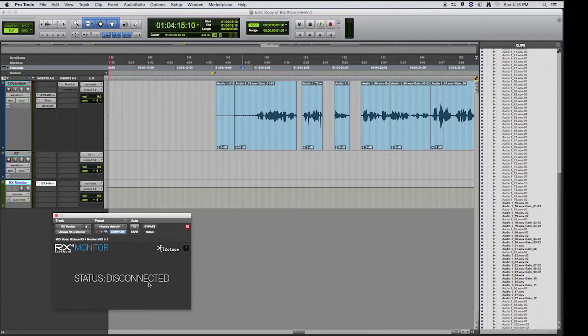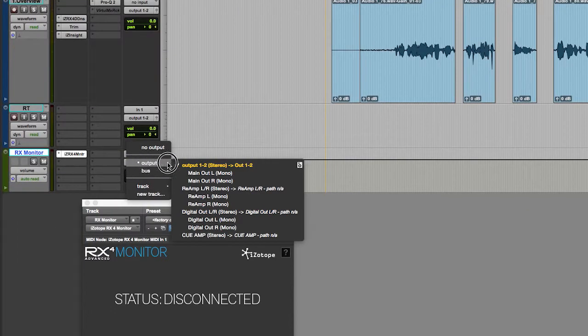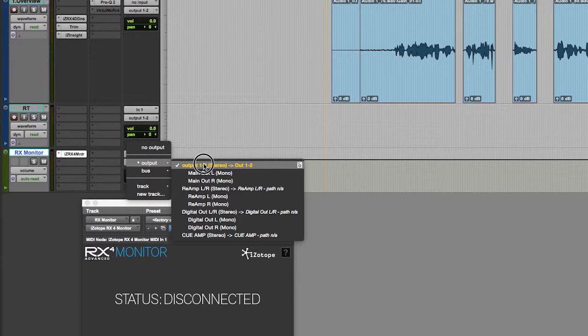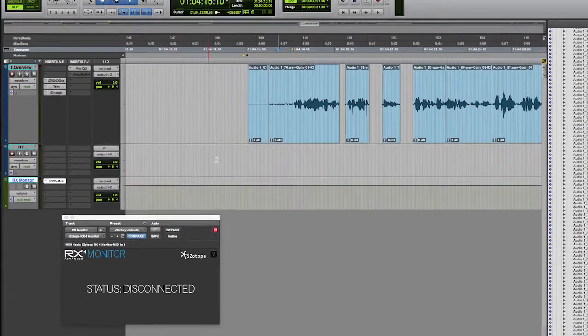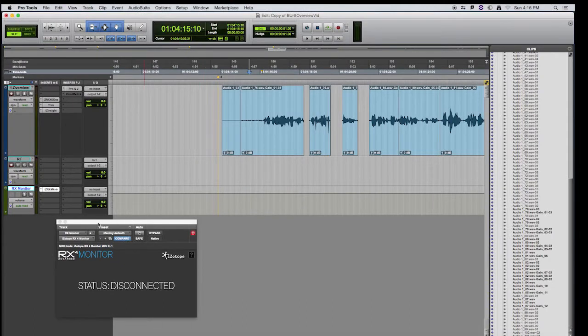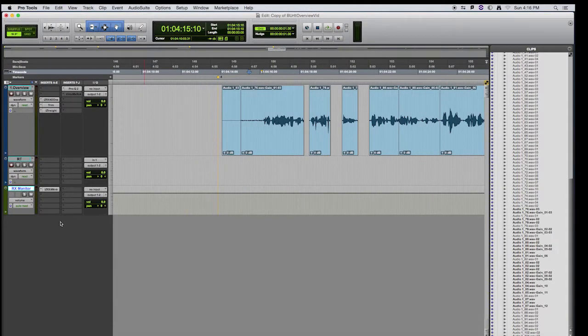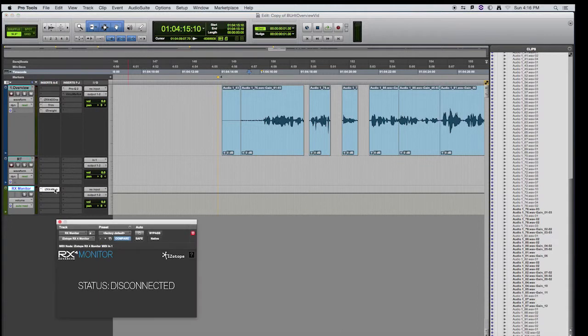Currently you'll see status disconnected. Once the application is opened up, it'll connect to the application. We also want to make sure that our RX monitor track is routed to the output for the speakers, which in this case right now is the stereo output. I'm going to close this. You don't need to keep it open, but if you need to access it, you can always click on the insert.